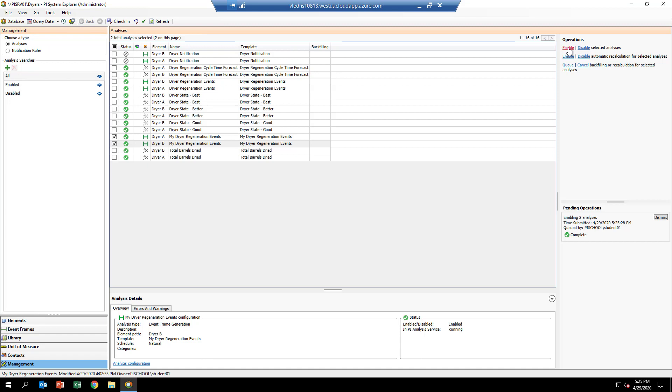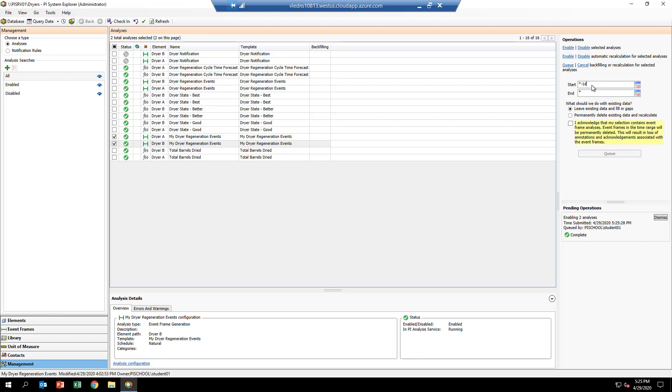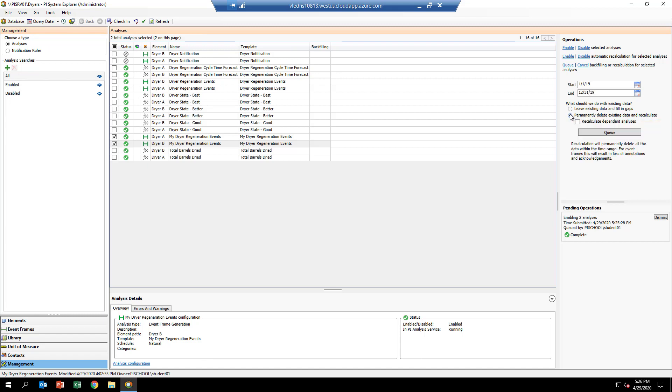Click queue and fill in the start time and end times to be 2019. Check the permanently delete box because we want everything cleared out—these are new event frames, we don't want any of the old ones. There aren't any in this case, but if there were, it gets rid of them. Hit the queue button and let the analytic backfill.